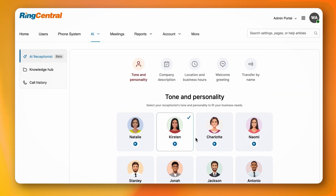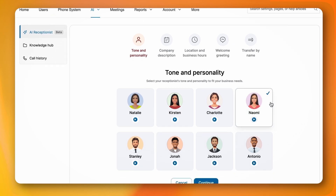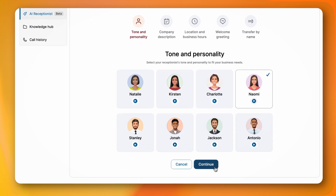Here are the AI Receptionist voices you can choose from and test out. Let's try Naomi's voice. Hi, I'm your AI Receptionist. I'm here to assist with all your calls, offering a professional and helpful experience. Naomi sounds great. Now click on Continue.